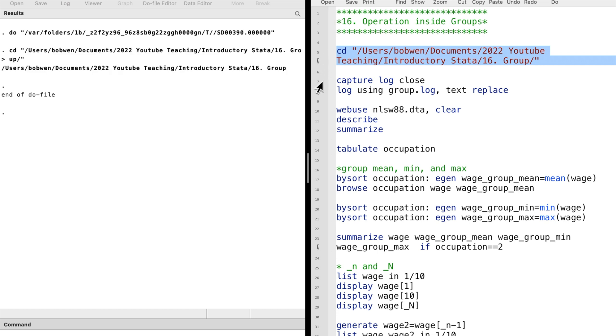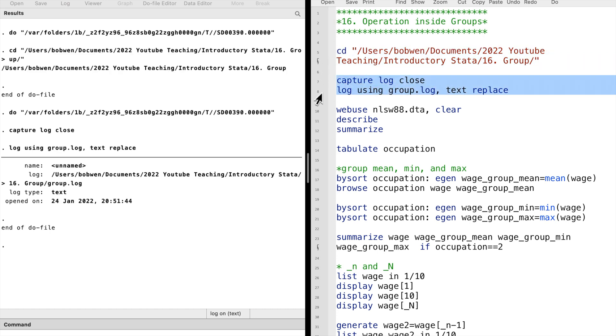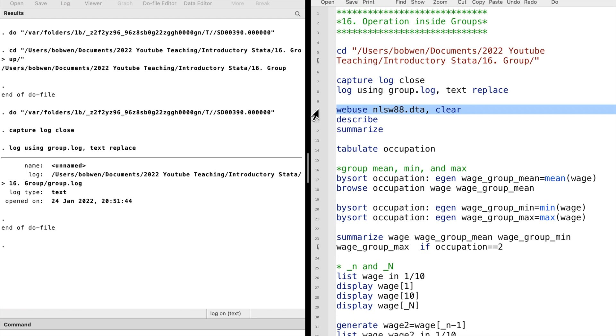The by sort prefix can be used with many Stata commands. We specify the by sort prefix, followed by a categorical variable, which is the group we want to analyze over. After the colon, we type the Stata command.